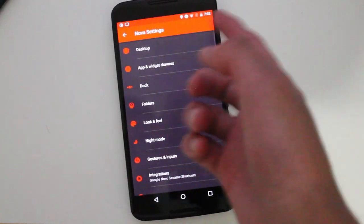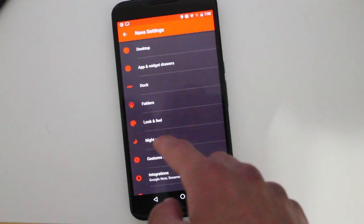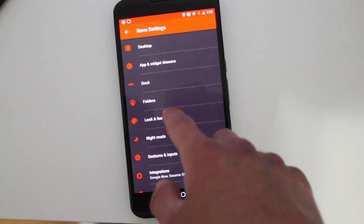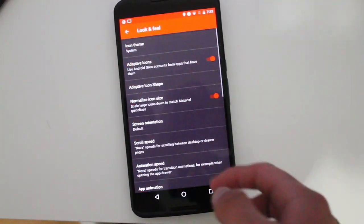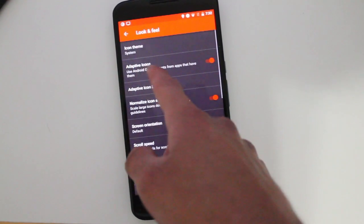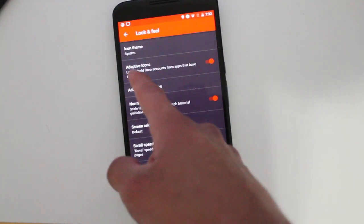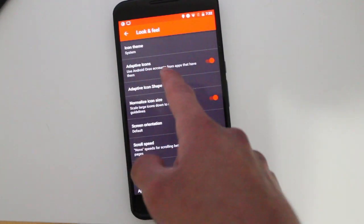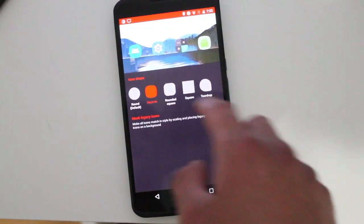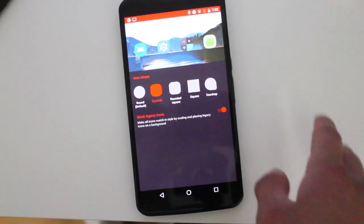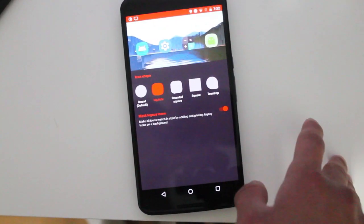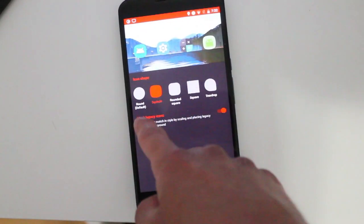When you open the Nova settings and you go to look and feel, you'll see now that you have adaptive icons here. And then here you get to control which type of adaptive icons you want.